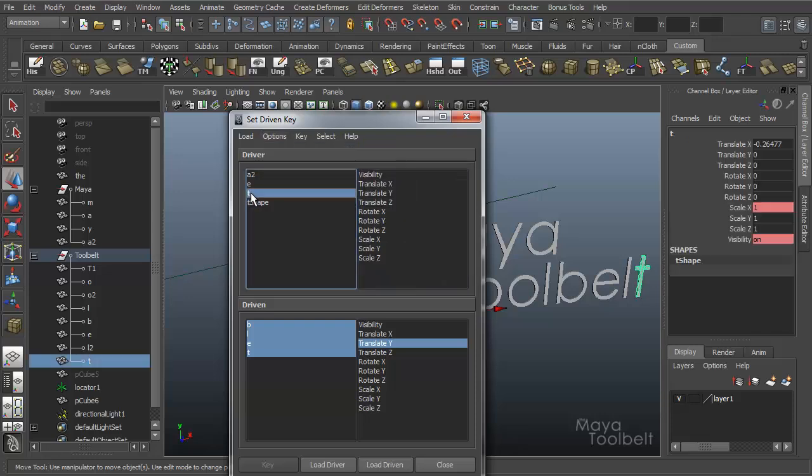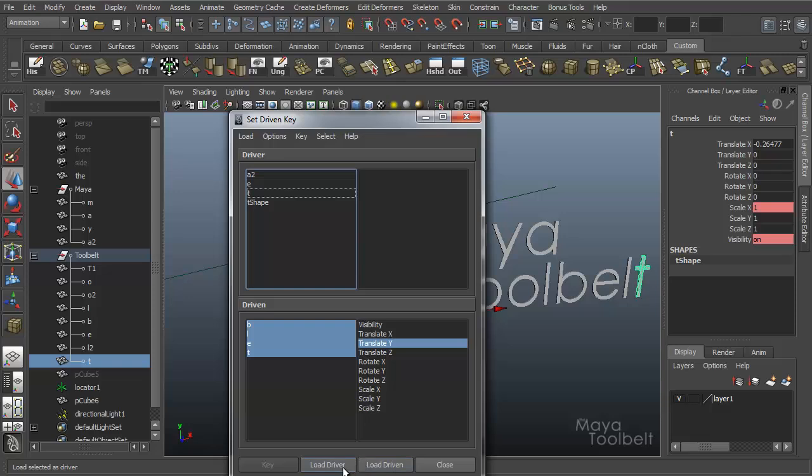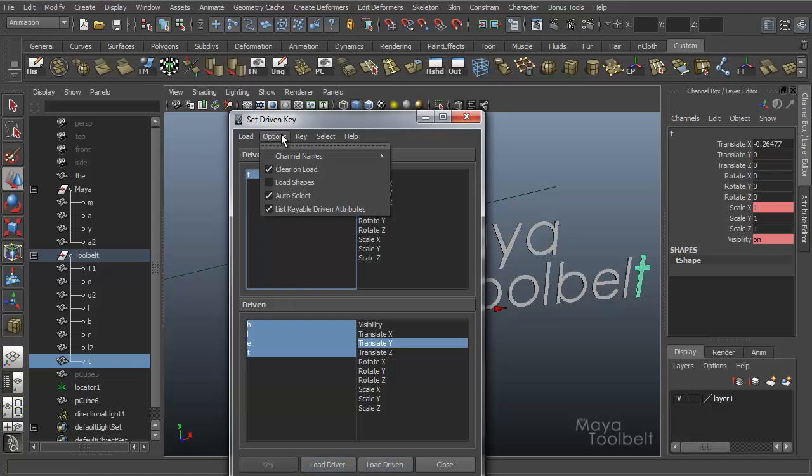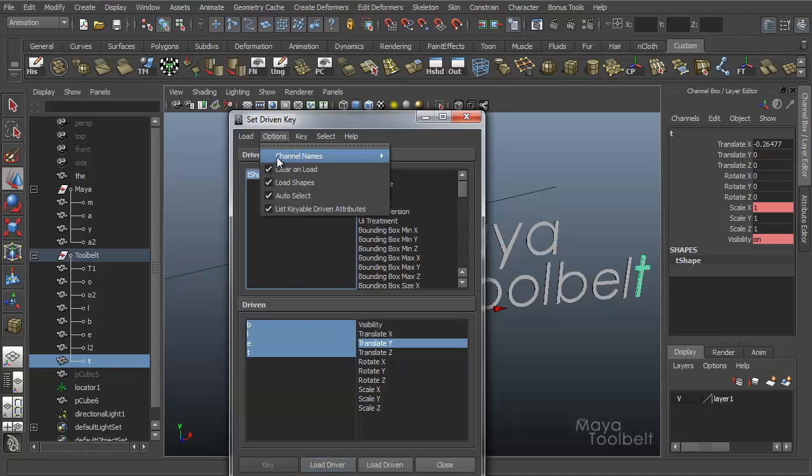So if you want to get access to those nodes, make sure you have load shapes turned on. I'll turn it off and load driver, well let's clear all this. Clear on load, load driver, so just T. Then load shapes and have clear on load on, load driver, I have T shape and so on.